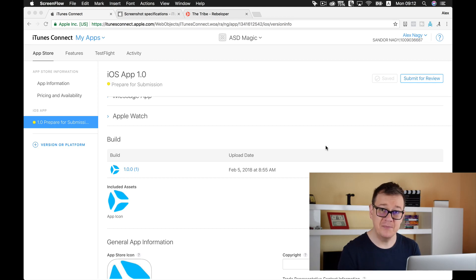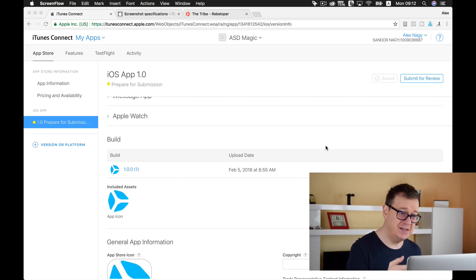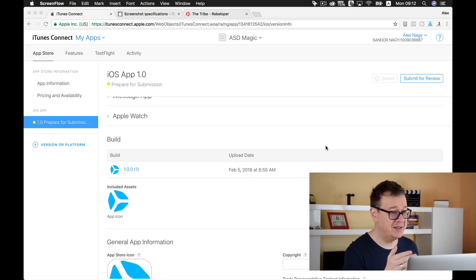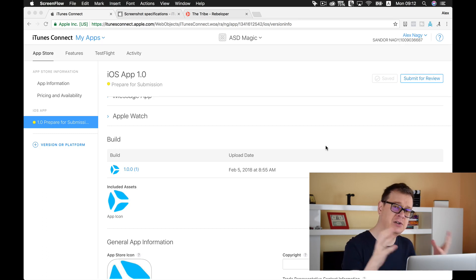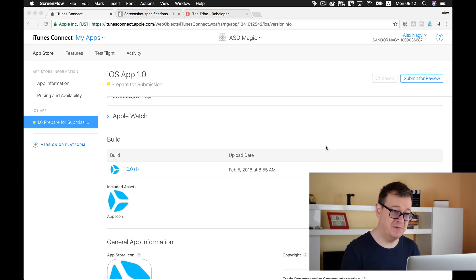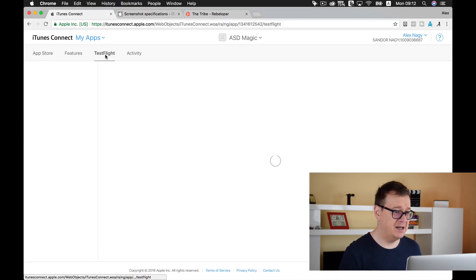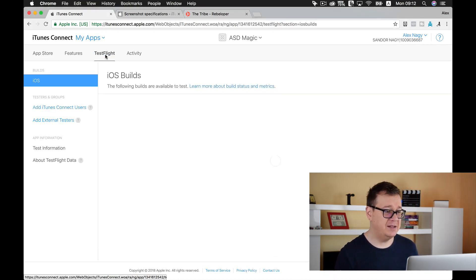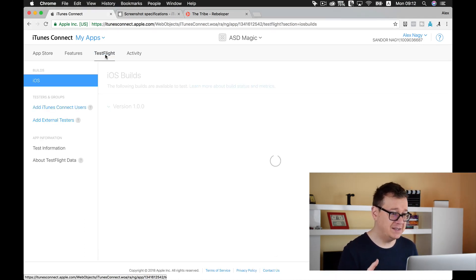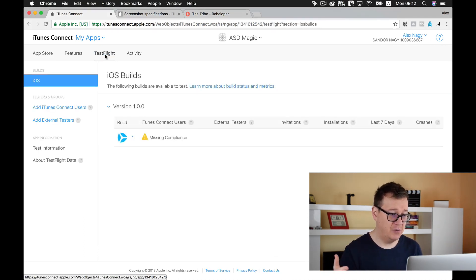Today we are going to use this build and submit it to other test users with the help of TestFlight. As you can see here it is TestFlight. Let's go ahead and click into that and let's take a look at how this works.